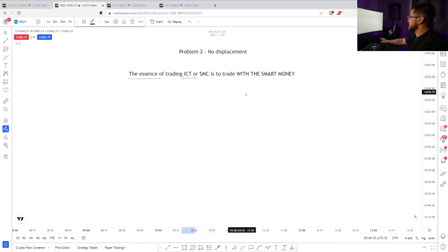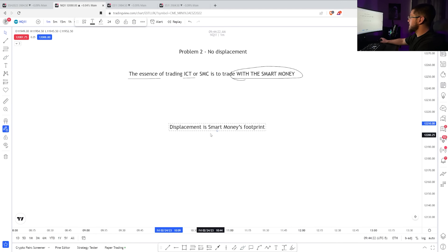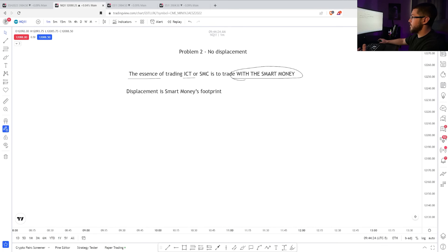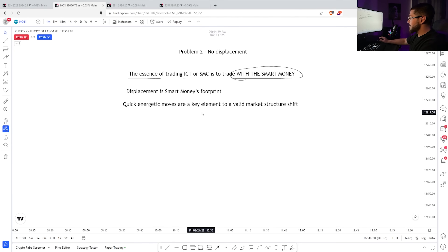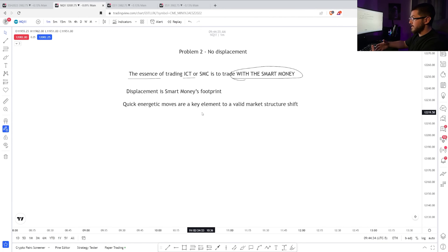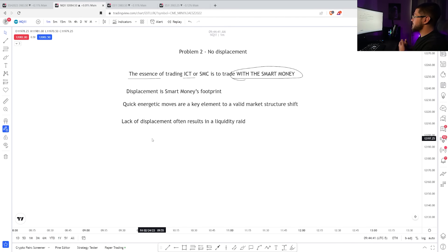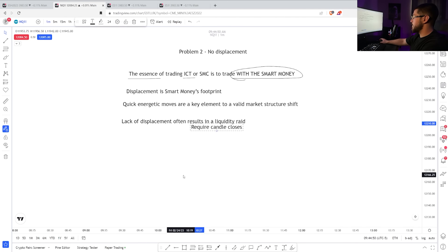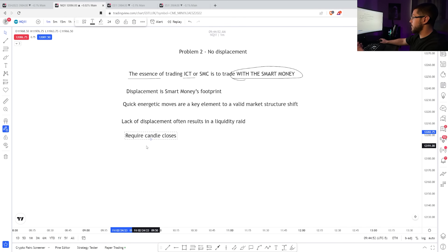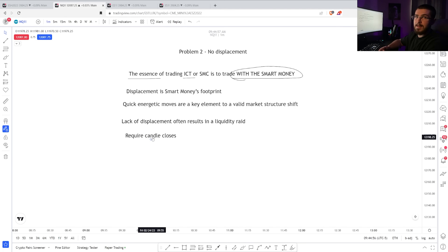The essence of trading ICT is to trade with the smart money — I can't emphasize that enough. Think of displacement as smart money's footprint. If you don't see it, don't get involved. How to identify displacement? You're going to need quick energetic moves, because if the big player gets involved, it's going to be a big move. Another way to think of lack of displacement is it's oftentimes a liquidity raid, so instead of falling victim to the same concepts you're trying to profit off of, make sure you're on the right side of the market. The most mechanical way to do this is require candle closes whenever you're looking for displacement.